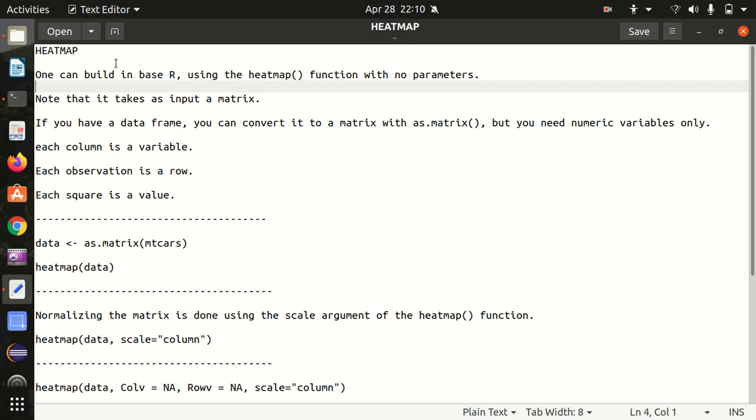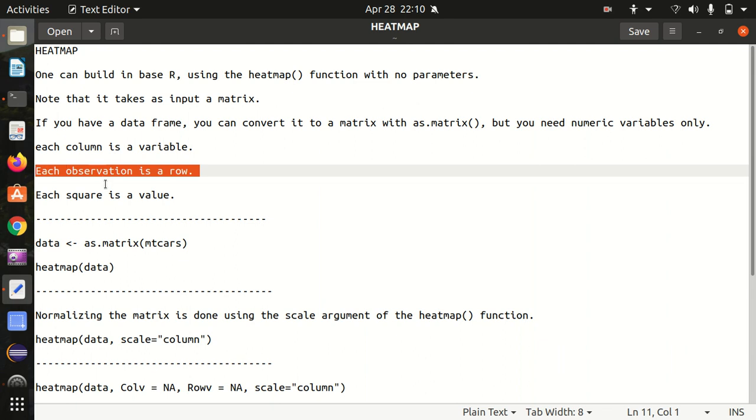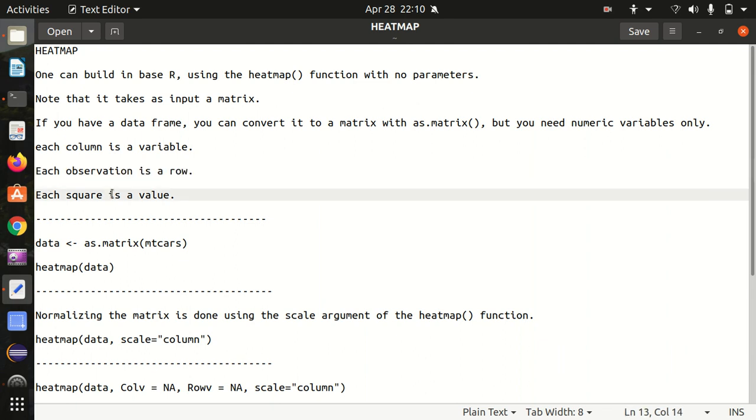Each column is a variable for the heat map, each observation is a row, and each square is a value. Let's see it here with a very small example to kick start with.